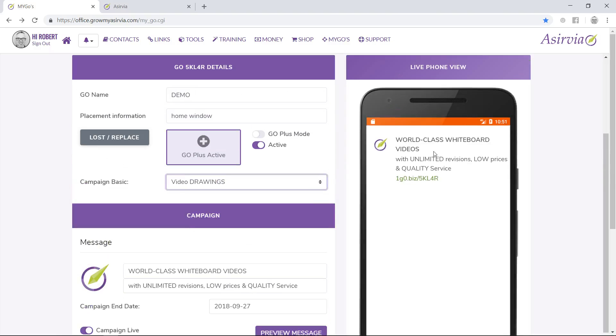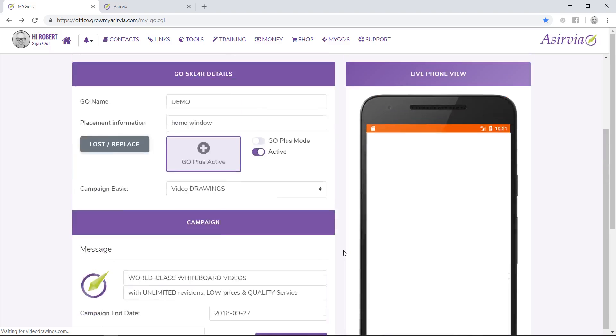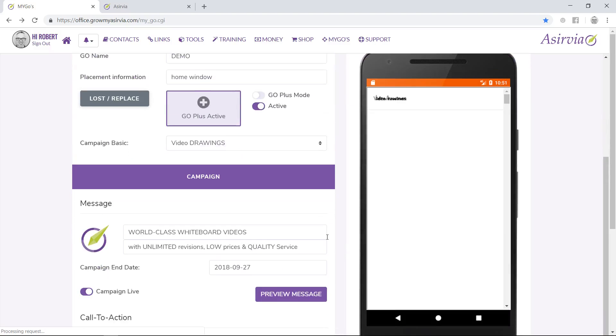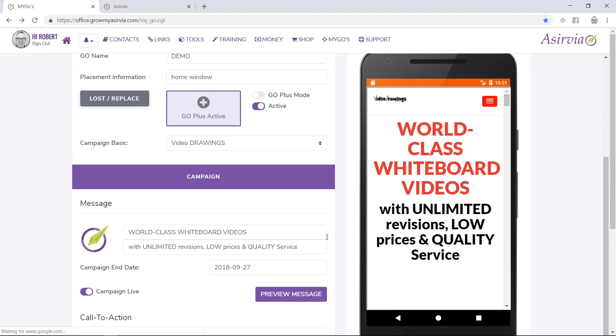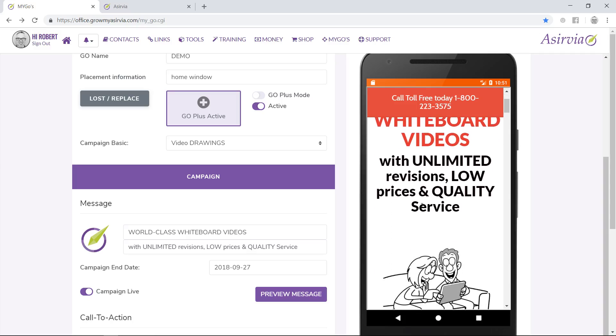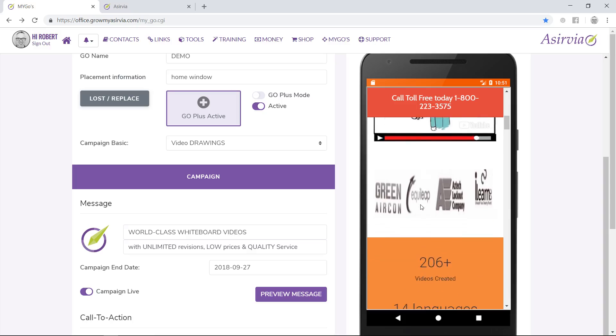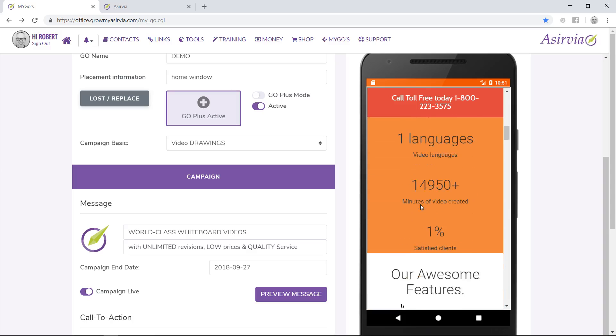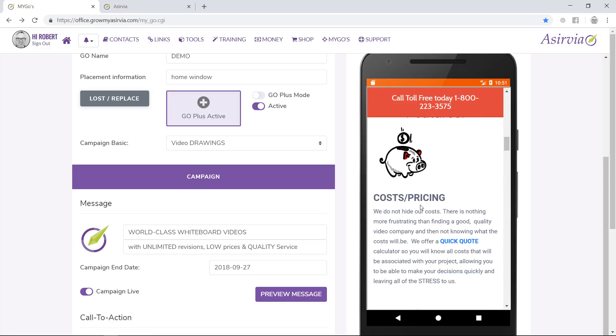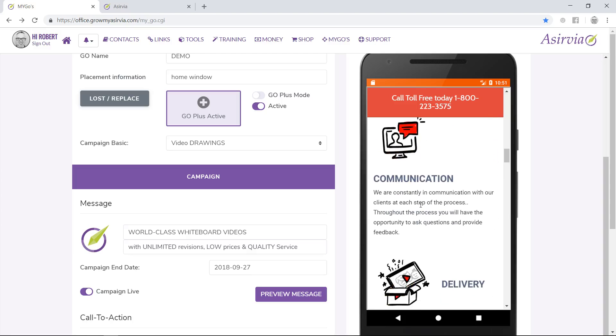This is how the message will show up once the cell phone gets connected to our Go units. Once they press this message, your website is going to pop up. I uploaded your website, so this is exactly what's going to pop up on the front of their smartphones, and they can scroll through and see everything about your business.